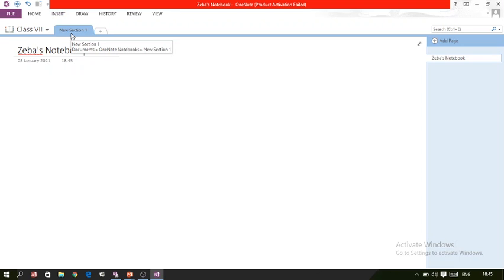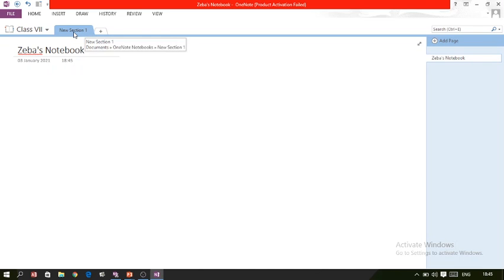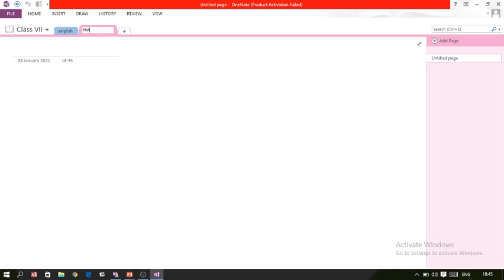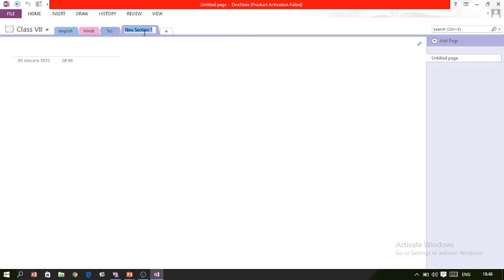Now we have 'New Section 1'. You can take notes section-wise — for example, general notes in one section and subject-wise notes in others. You can rename the sections: for example, English, Hindi, and Science. In this way you can create different tabs for different subjects.